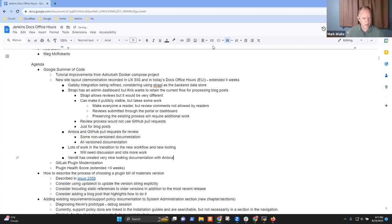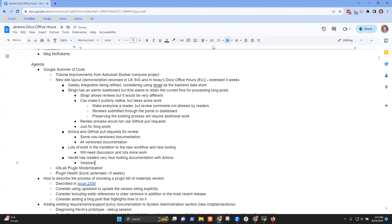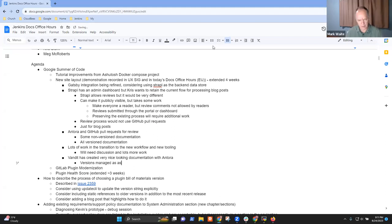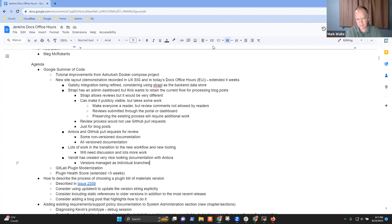Versions are still managed as separate branches in the current prototype. Anything else on the site layout? No, nothing else.